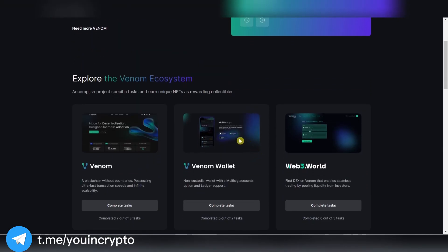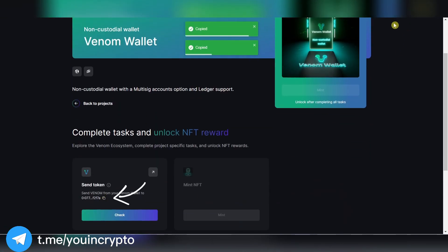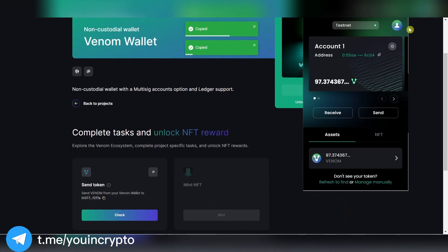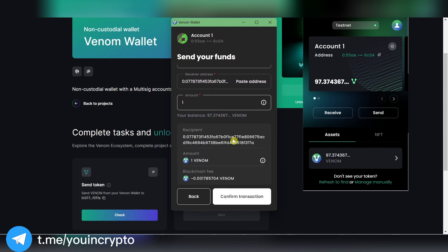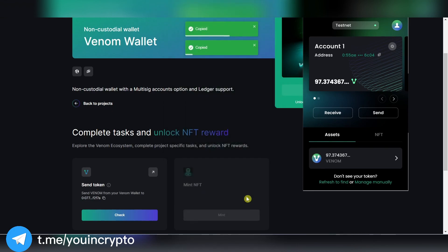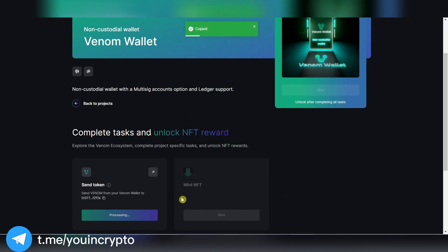The second task is to send tokens to the specified address. Copy the address, go to the wallet, press Send, put the wallet address, enter the amount, and confirm. Press Check and Mint NFT again.